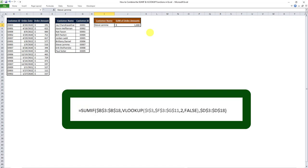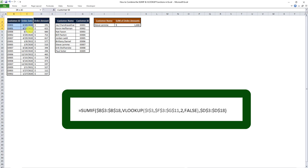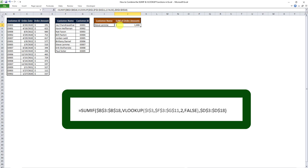We were able to use a combination of SUMIF and VLOOKUP within a formula to get all the instances of a customer name in this table. The customer name didn't exist in the first table, so we used the second table to identify the customer ID through VLOOKUP. Then, using the SUMIF formula, we summed up all the instances of customer IDs where the customer ID was equal to ID 007. The outcome is 1608, which is the sum of all order amounts where the ID equals 007. And this is how we can use SUMIF and VLOOKUP functions together in Excel.